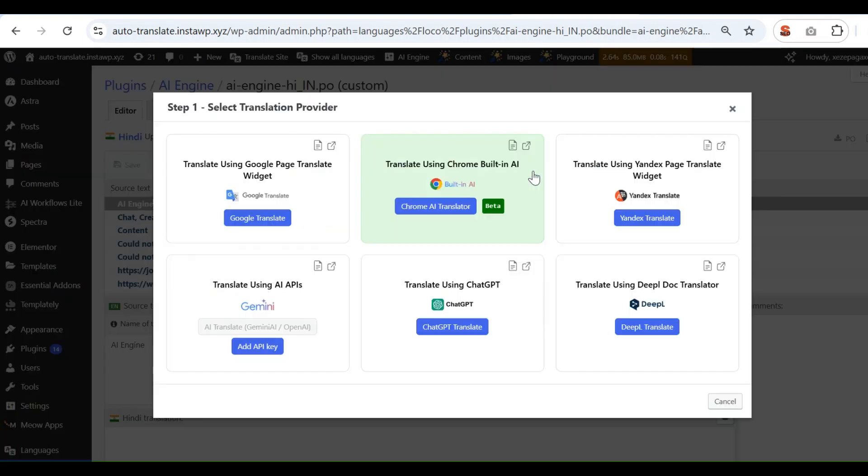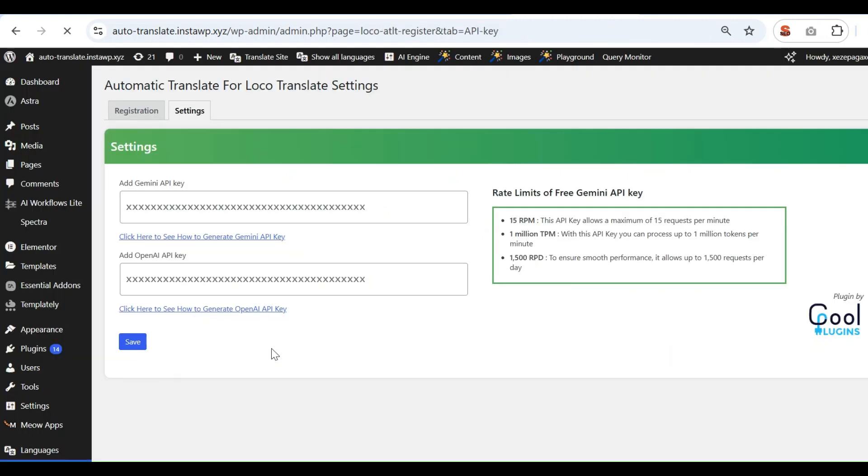A pop-up will appear. If you want to translate using Gemini AI, you must first add the Gemini API key. Once you click on Add API key, the Translator Auto-Translate Settings dashboard will open.